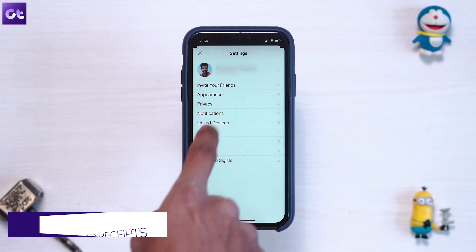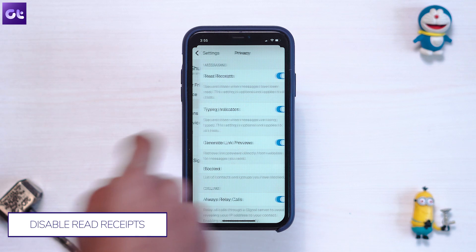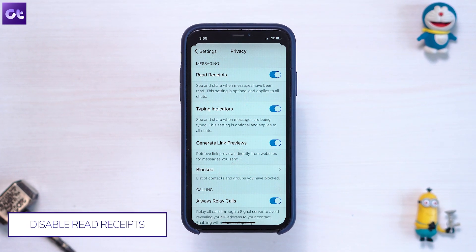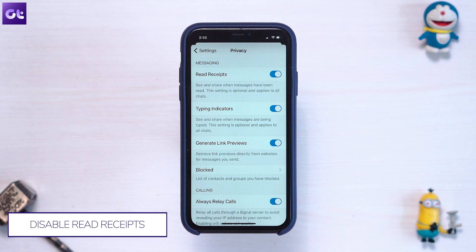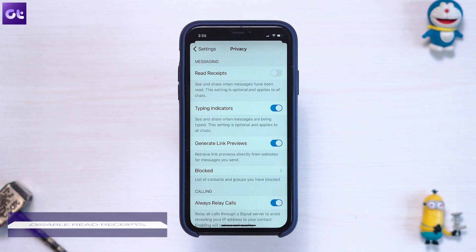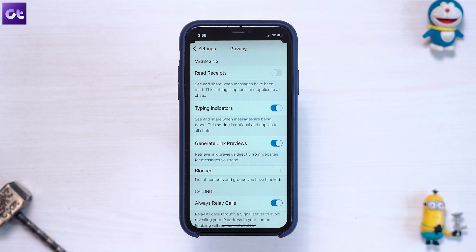If you're someone like me who doesn't fancy read receipts — I have them disabled on WhatsApp — and you want to disable them on Signal as well, just follow these steps. Inside Settings, head over to the Privacy section and scroll down. Under the Communication tab you'll find the option for read receipts. Just turn off the toggle next to it and that's about it.